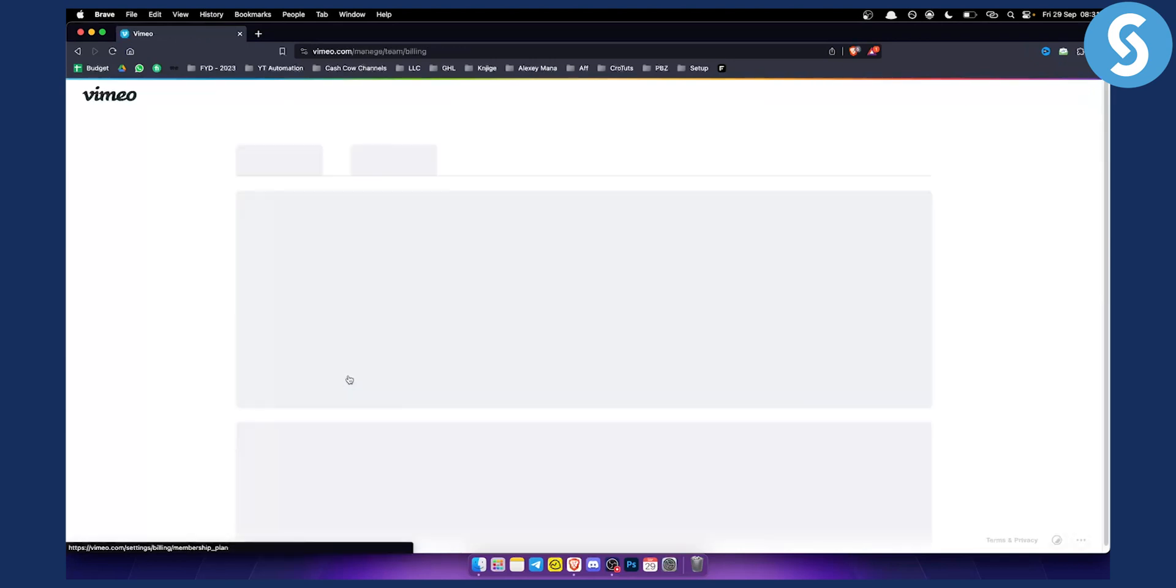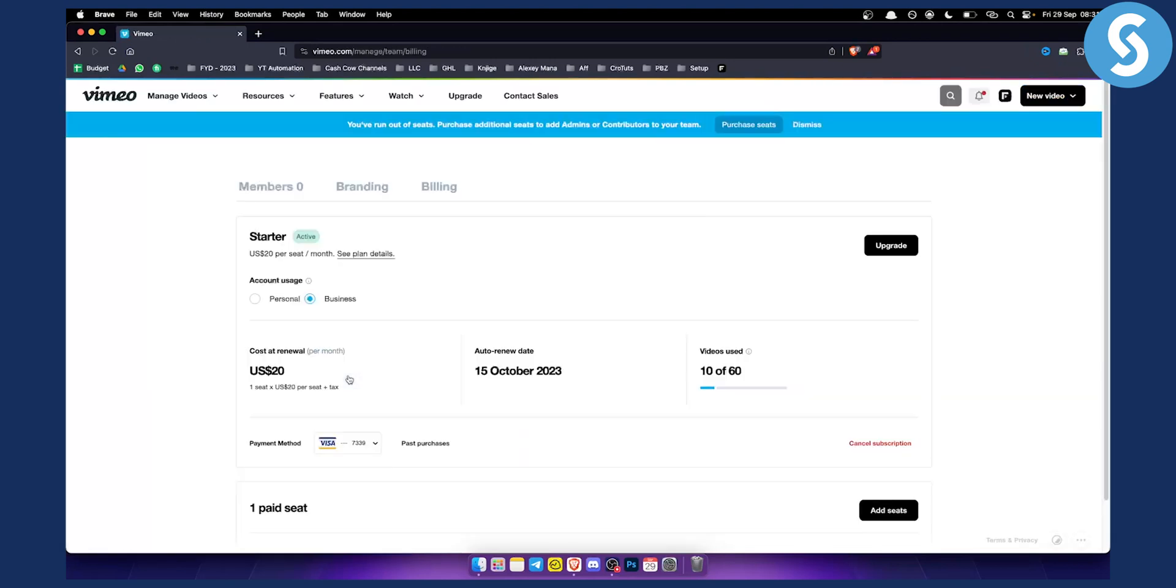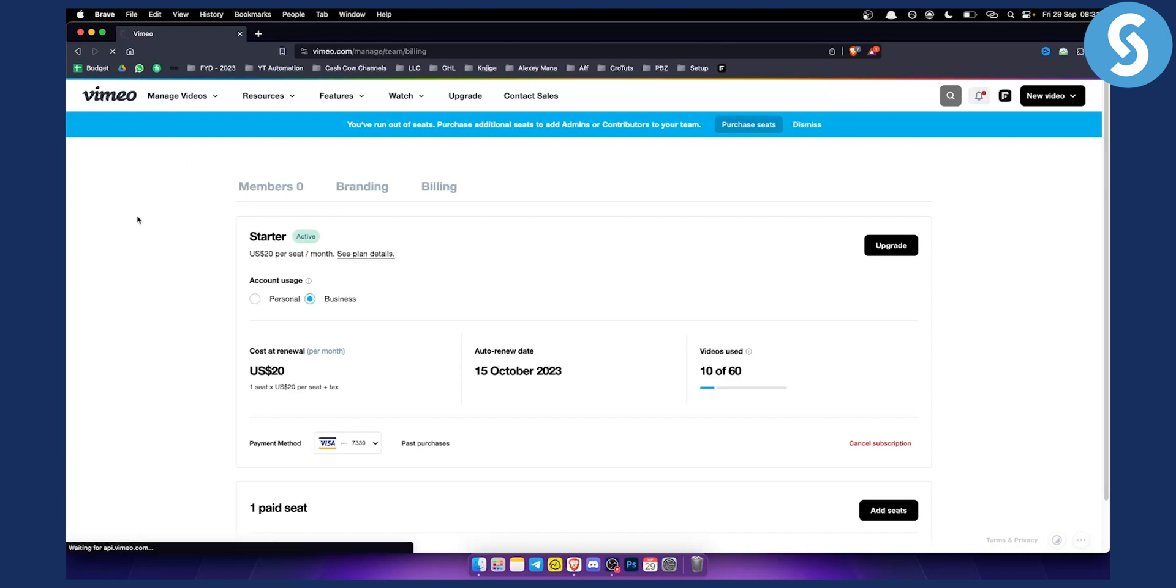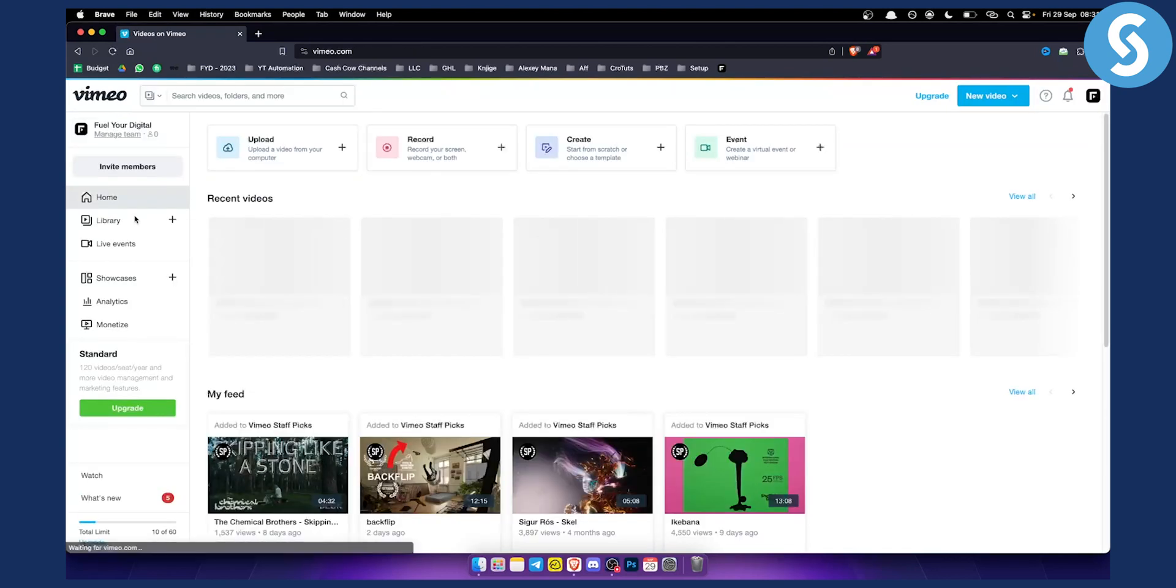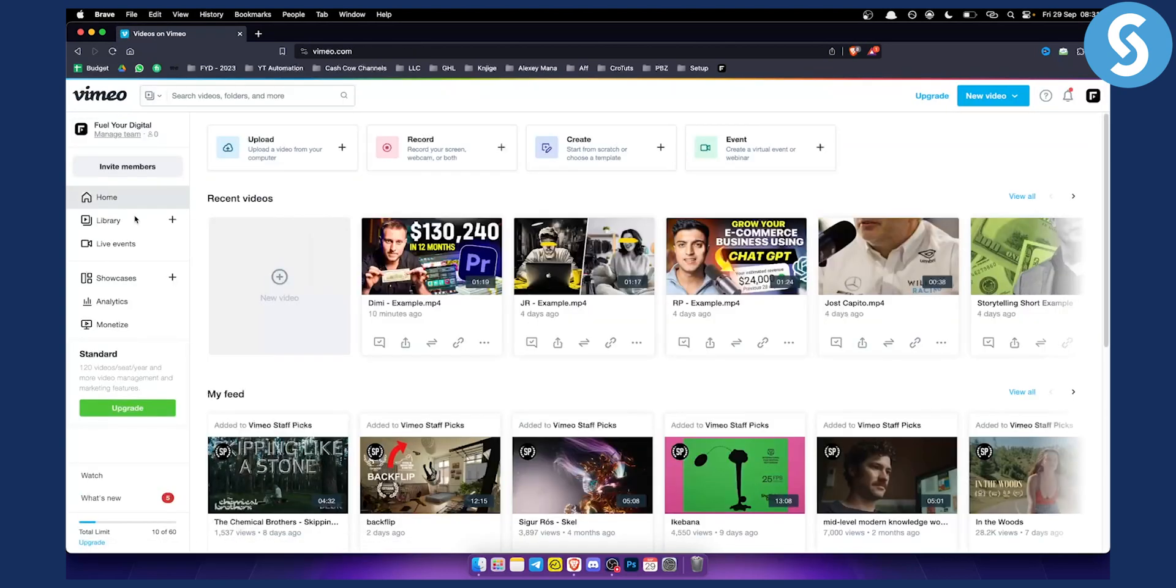Once you click on membership plan, you will be able to cancel the subscription. When you click cancel, the subscription will be canceled.